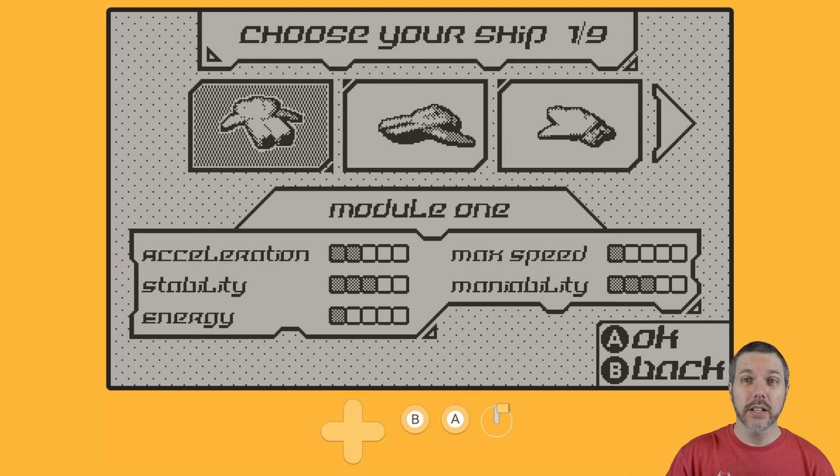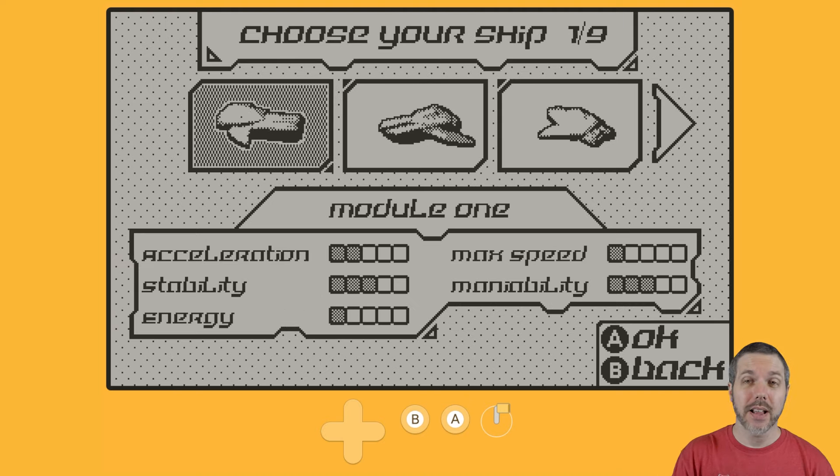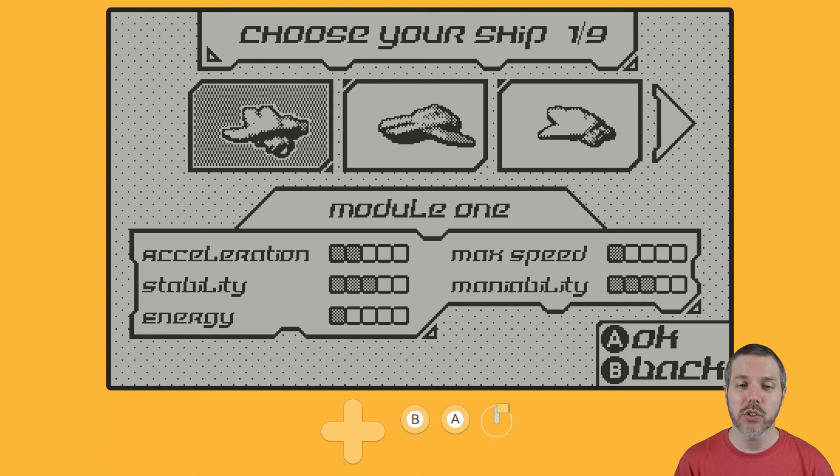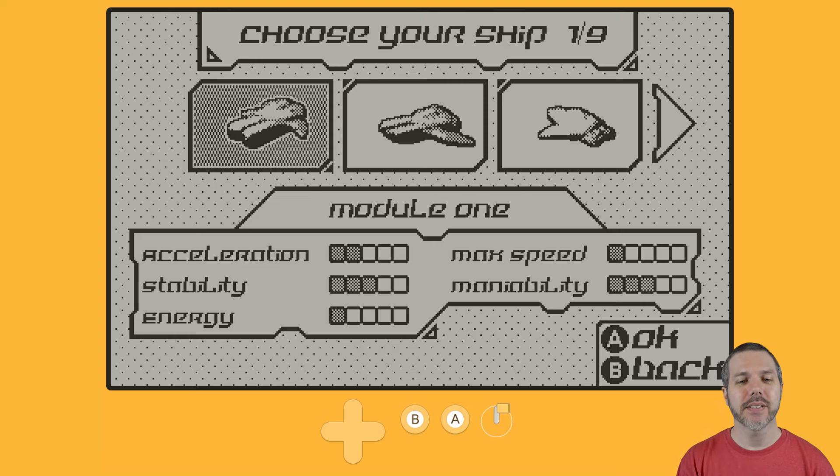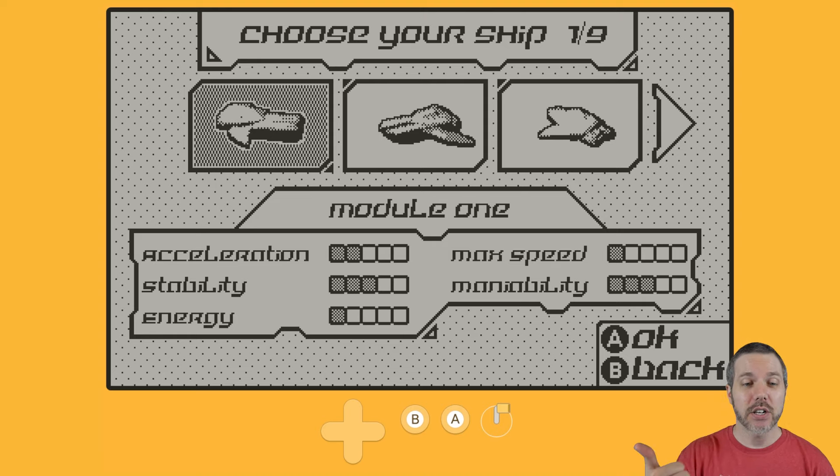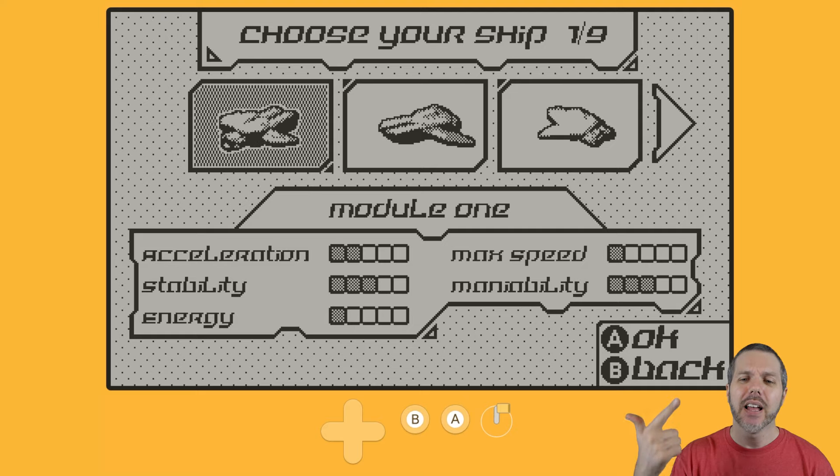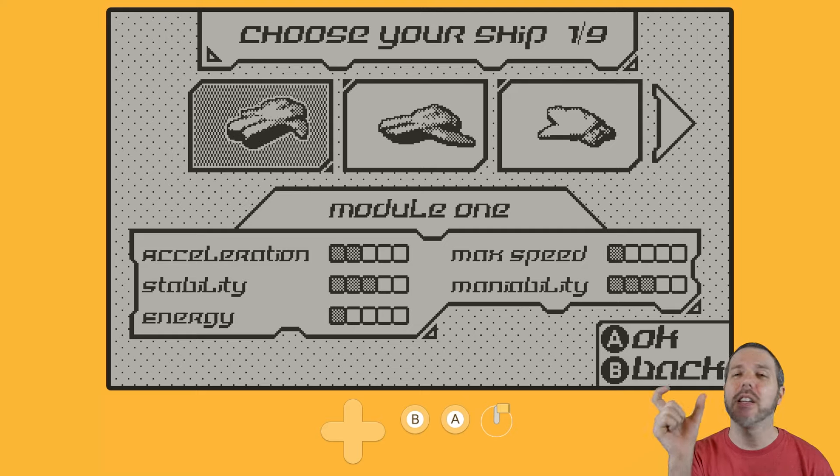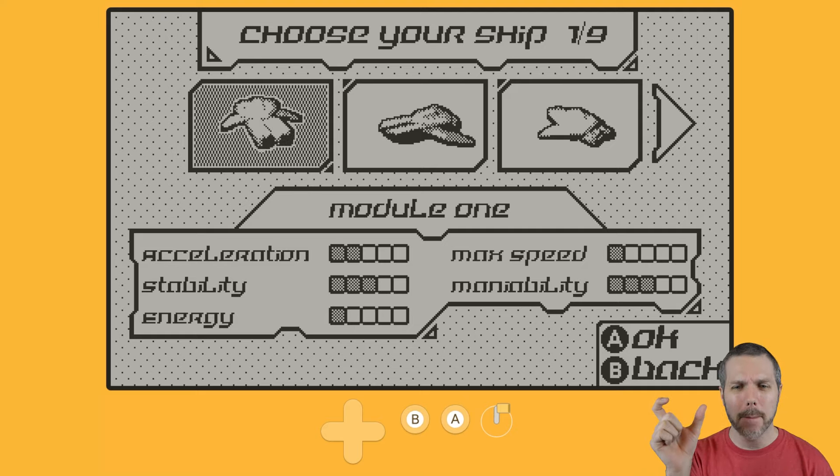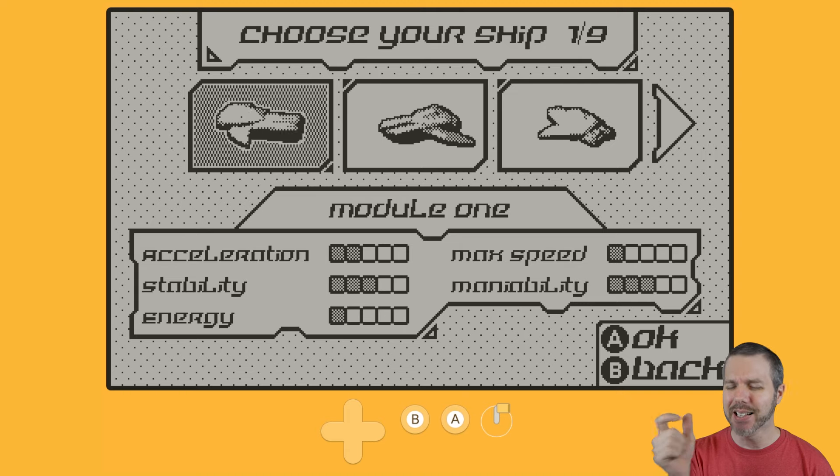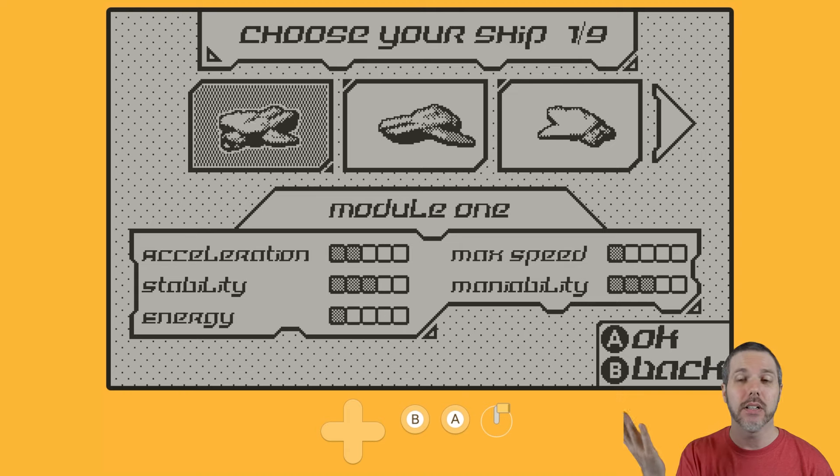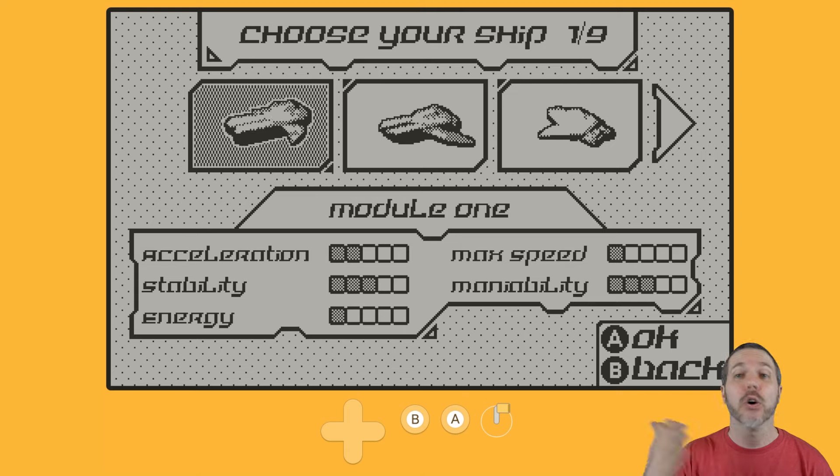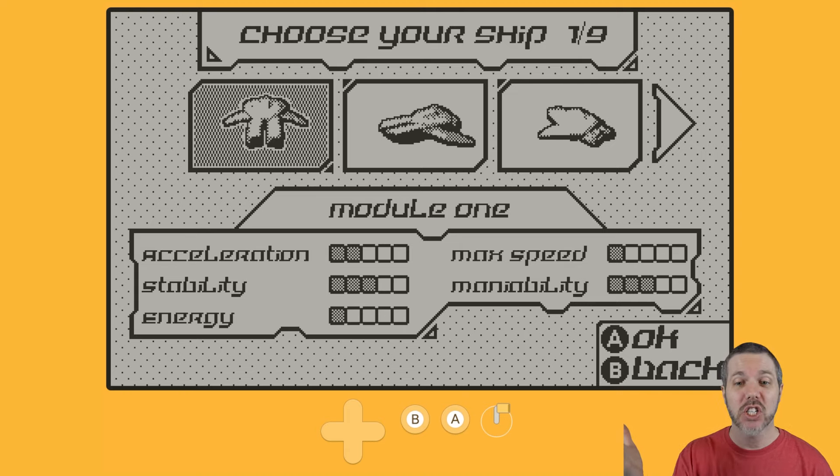There are six different tracks and nine different ships to choose from with different stats attached to them, like acceleration, stability, energy, max speed, and whatever that last word is. I don't really know. It's like maniability. It's not maneuverability, because there's no V in there.